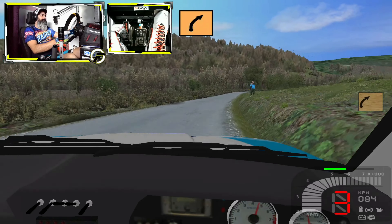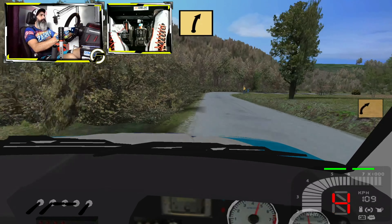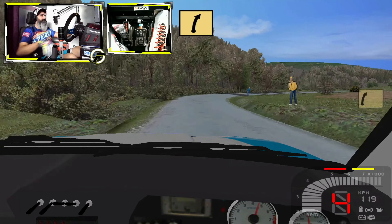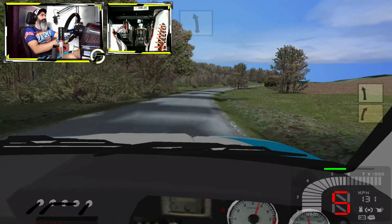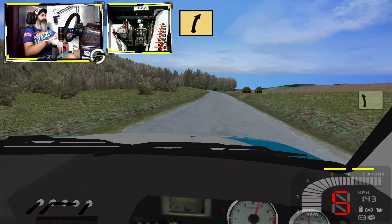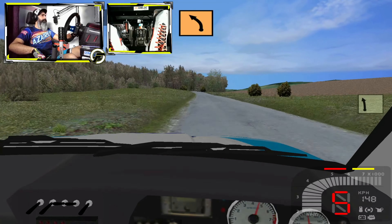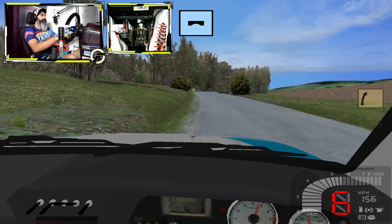Ajo, tira 3, derecha 4, loma, bien. Izquierda 5, derecha 4. Ajo, tira 3, puente, 70.